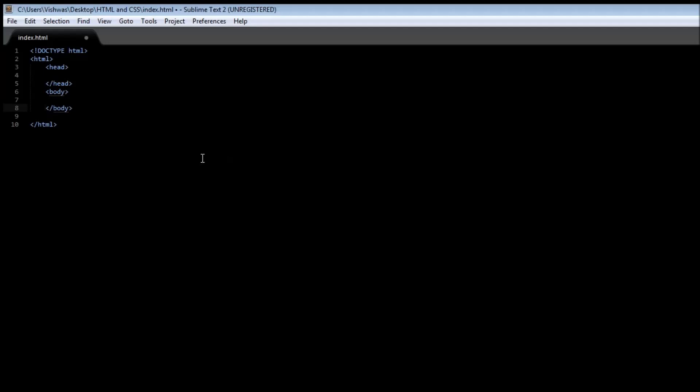Now for our very first web page, let us go ahead and type hello world in our body tag.